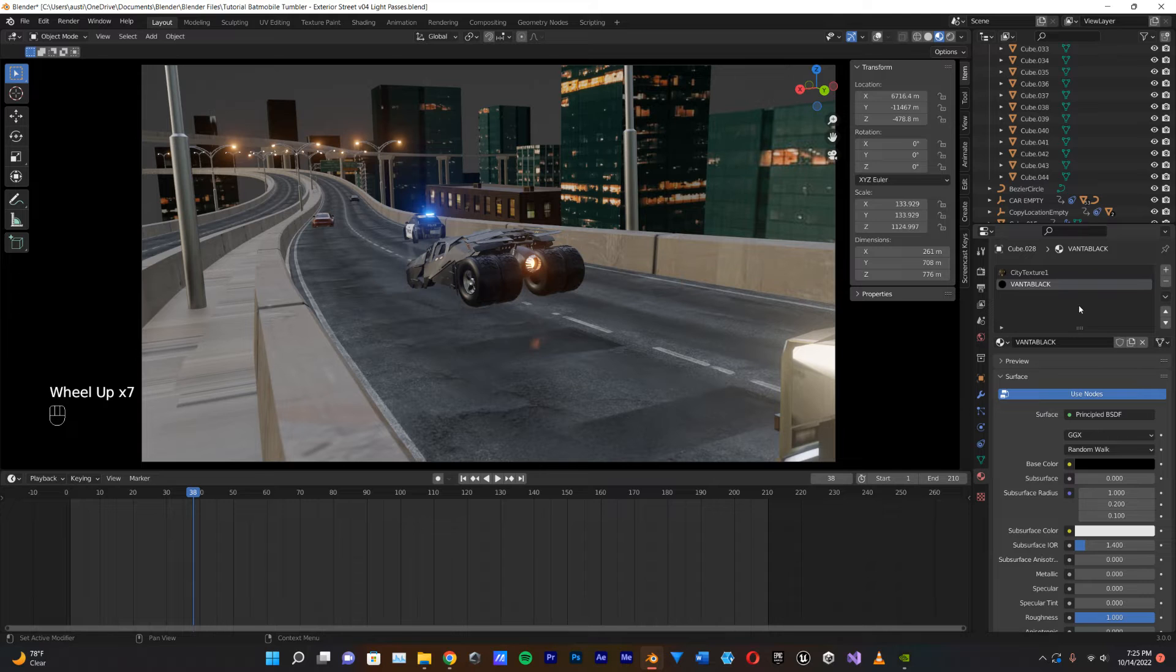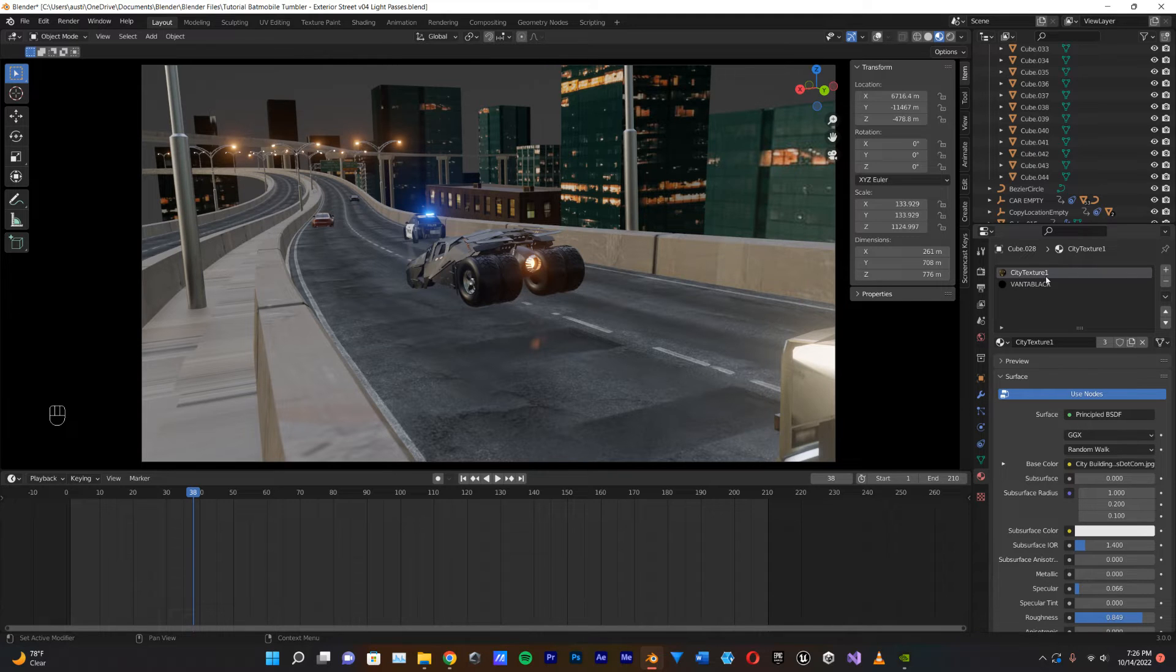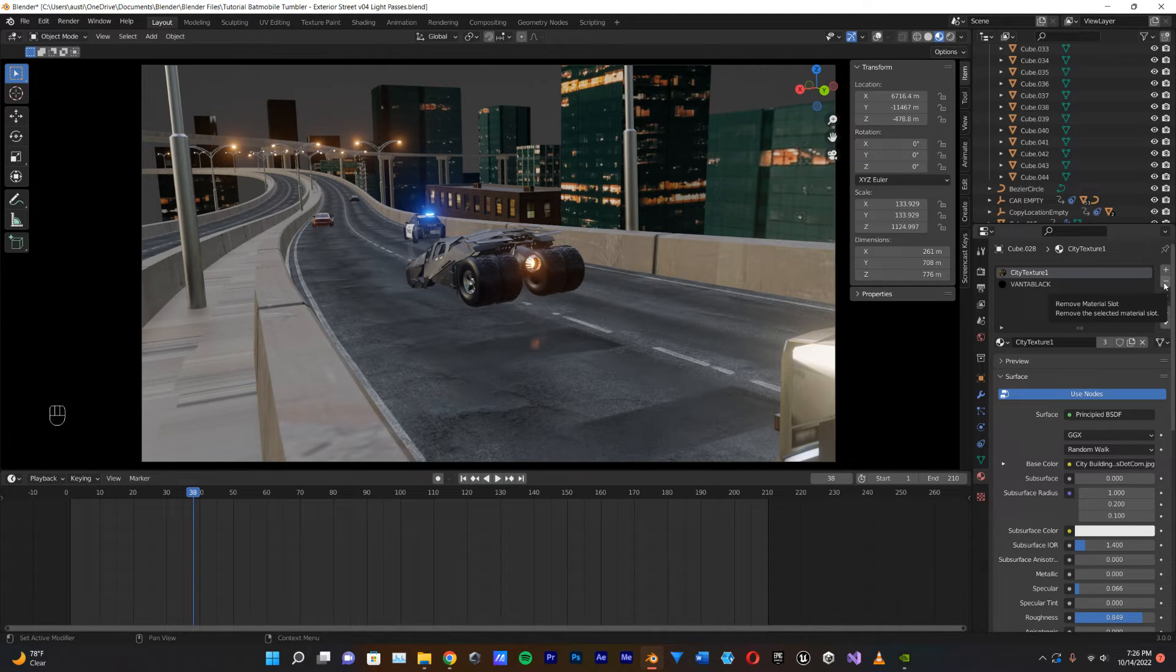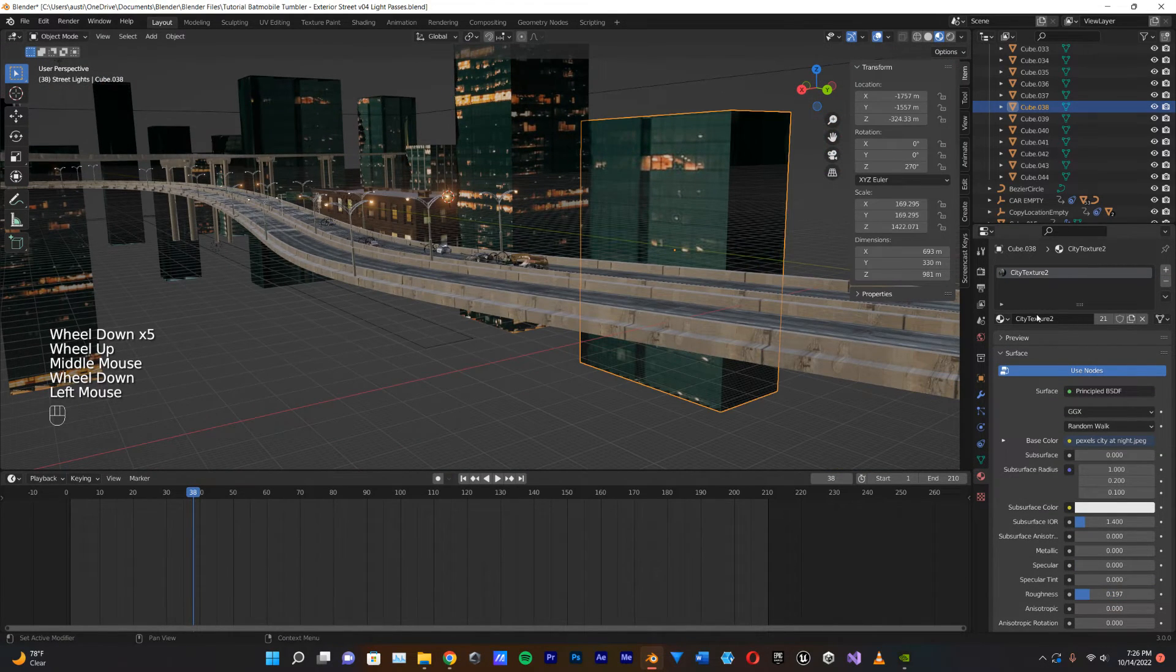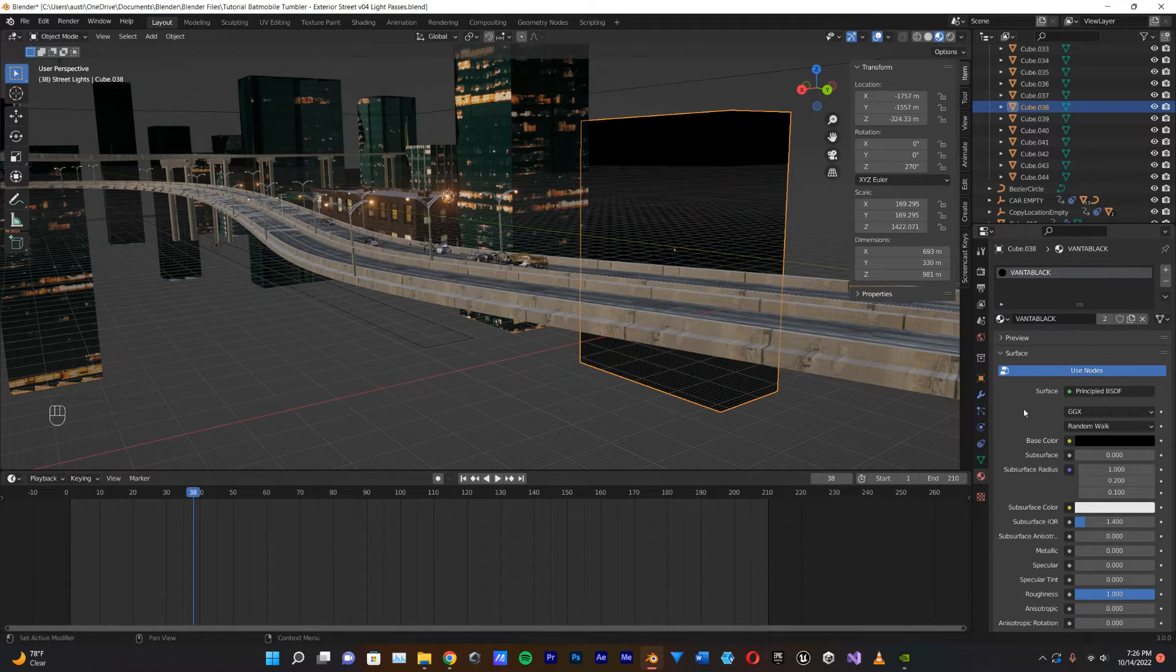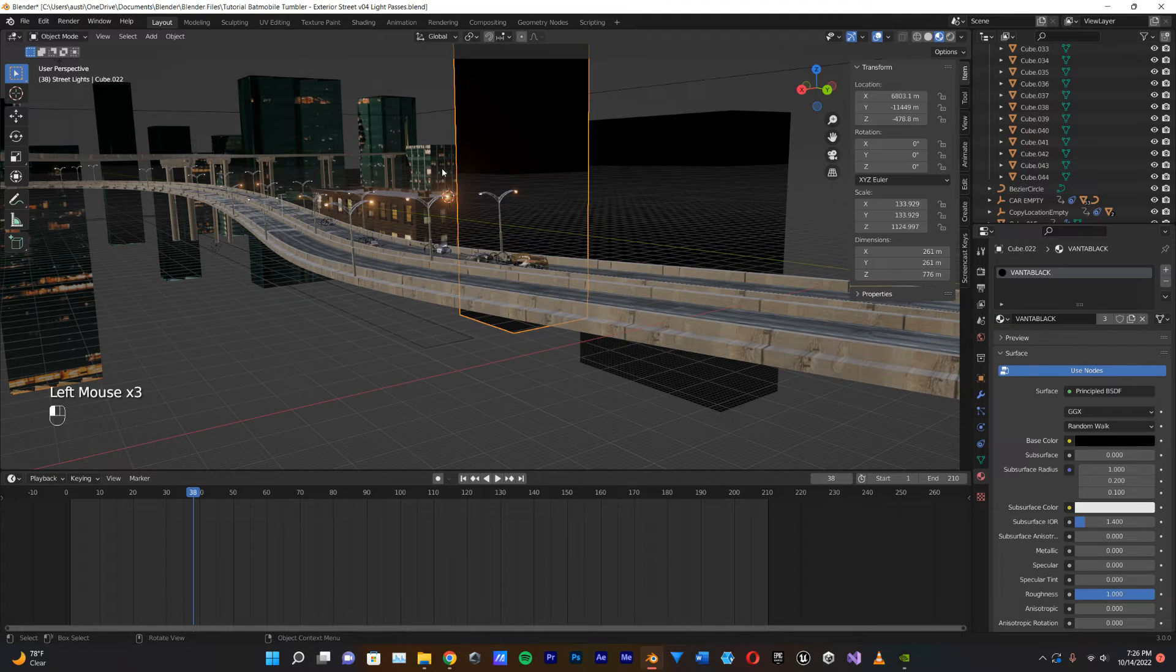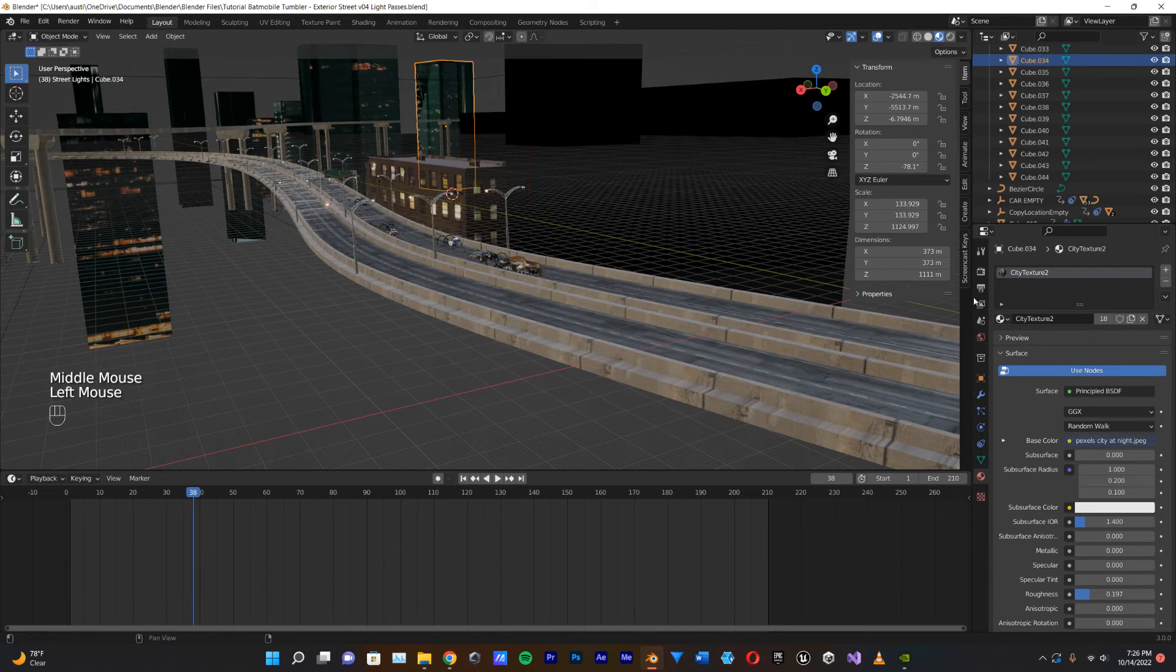And all I'm going to do is I'm just going to start deleting my textures out of here. So, you can see this City Texture 1 here. I'm just going to delete that so that the only thing that's left is this Vantablack texture. So, I'm going to hit the minus button here to get rid of that. So, now I'm just going to start selecting objects in my scene and finding this Vantablack texture I created, and then just replacing all the materials with that. And you can see as I'm doing this, it's just turning all these things completely black.